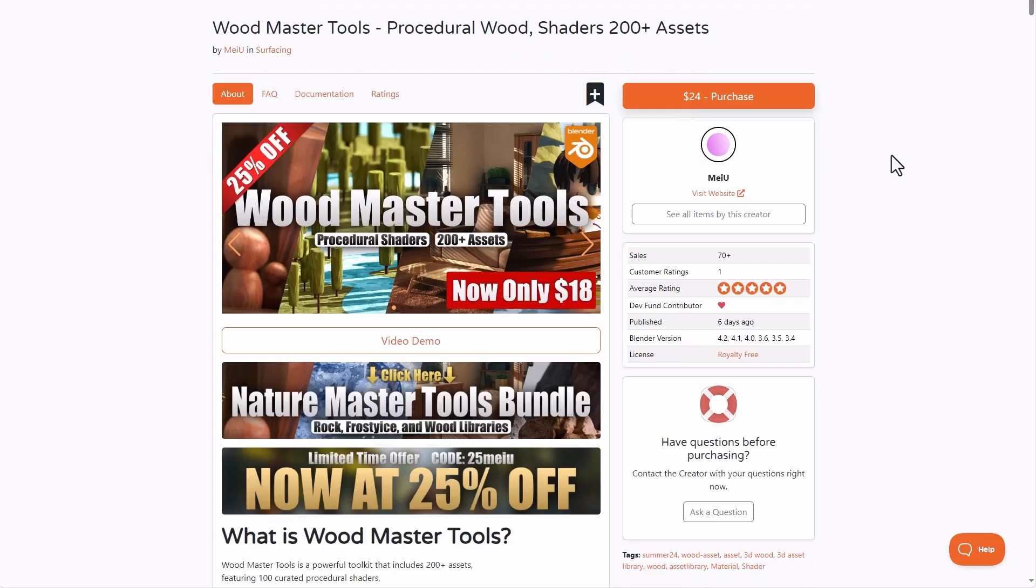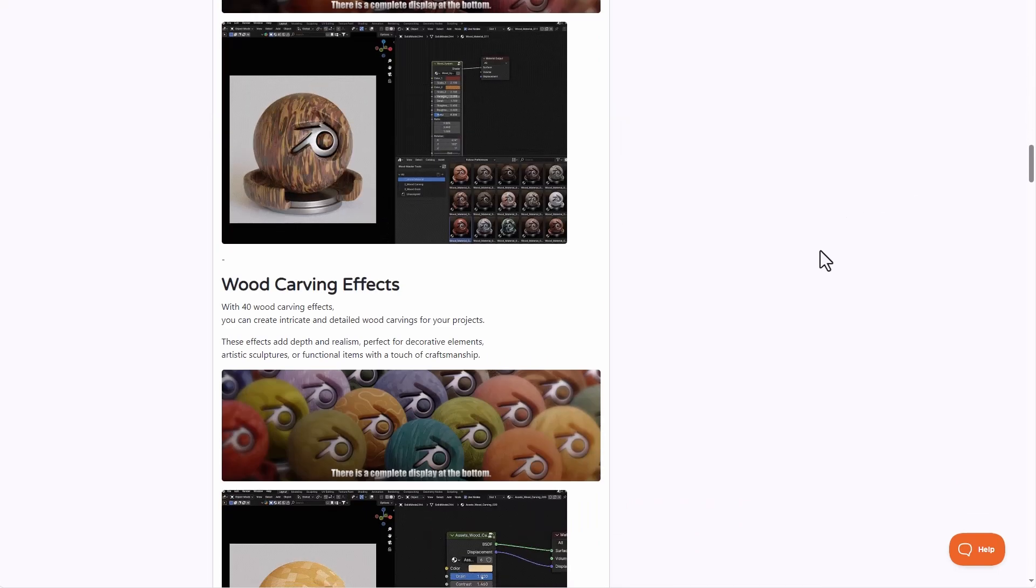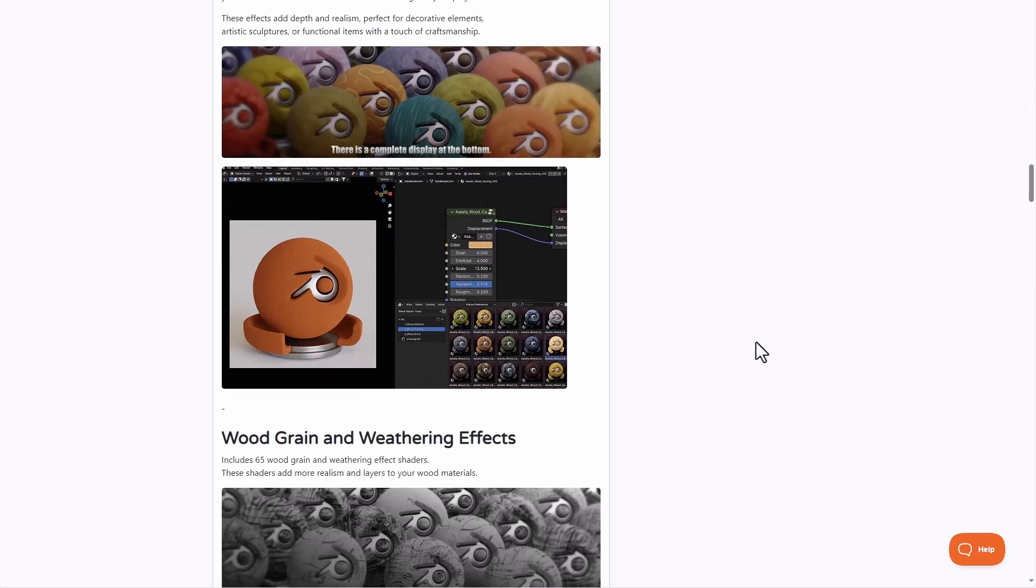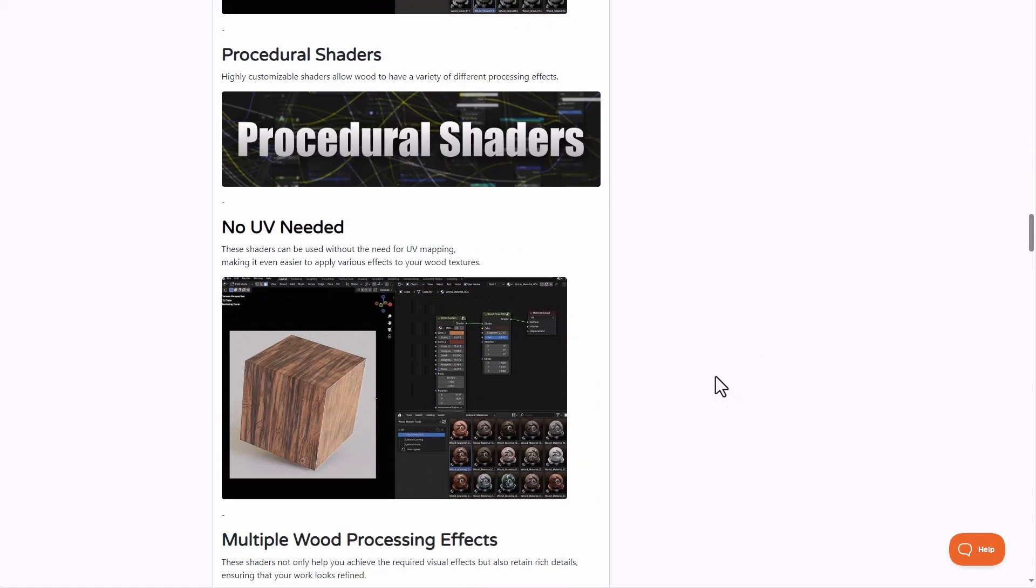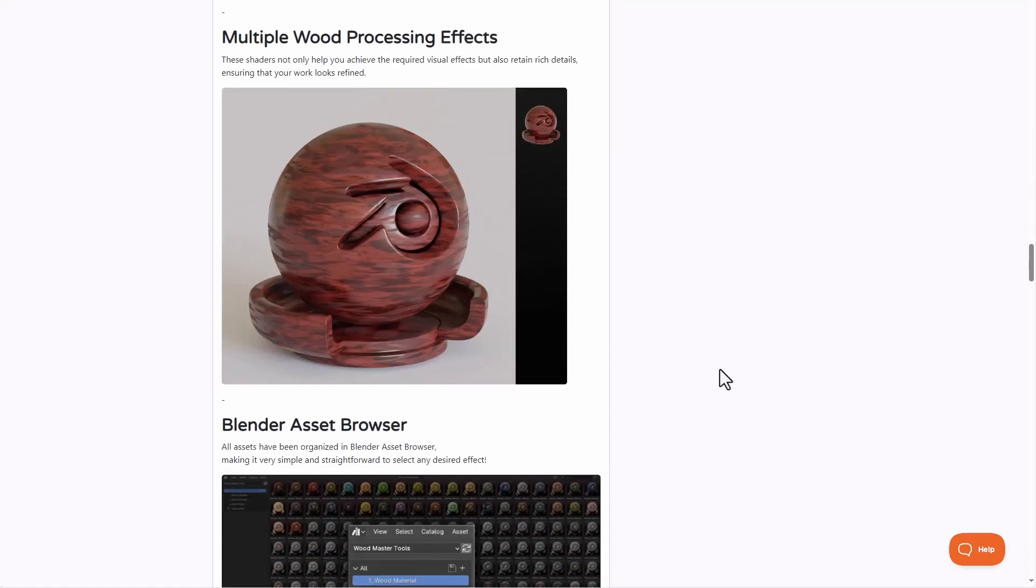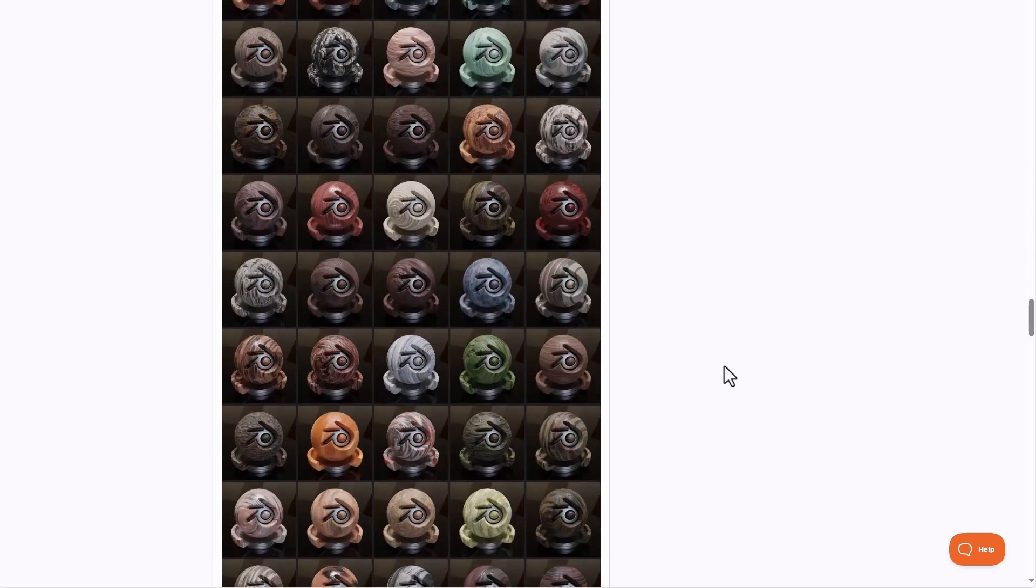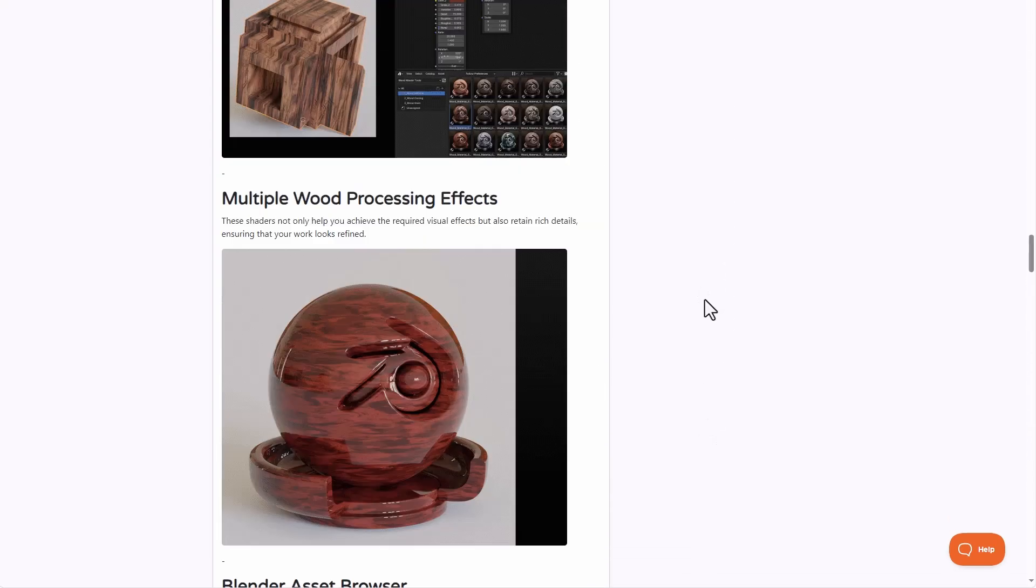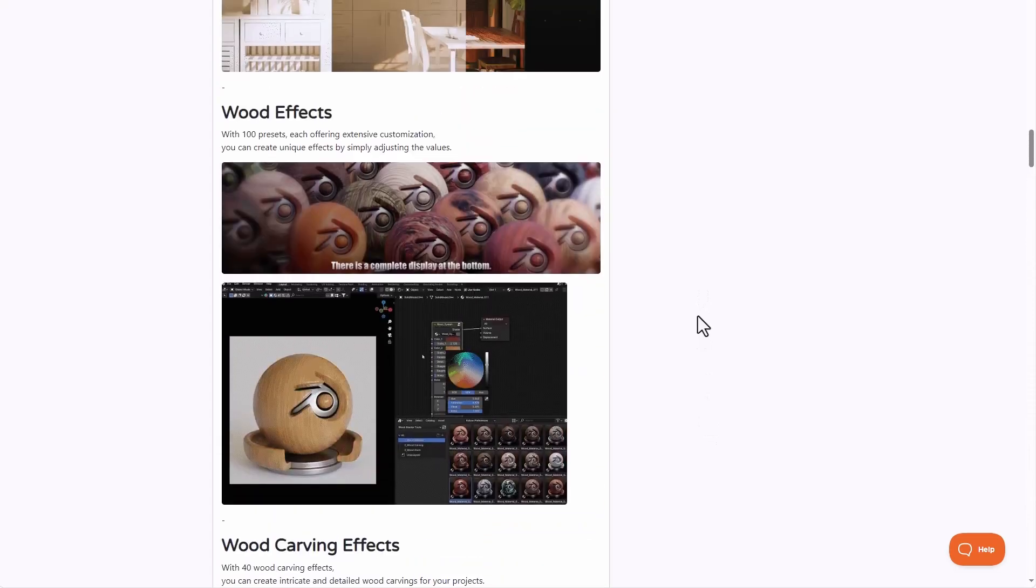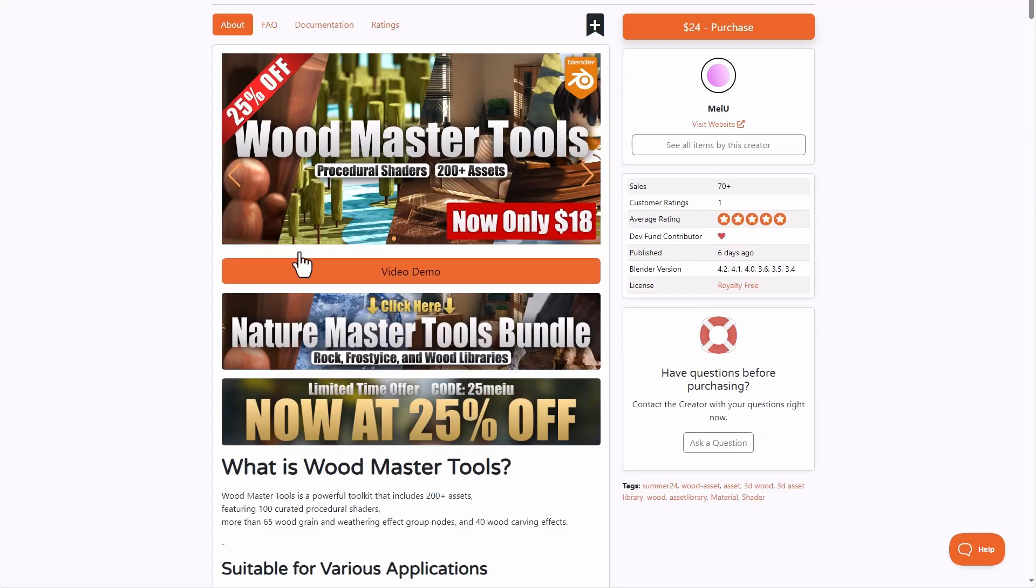And a couple of honorable mentions for this week include Woodmaster Tool from MiU. And this comes with a lot of things. So we've already mentioned this one previously. So if you would like to get the Woodmaster, which comes with both procedural shaders, interesting set of tools and materials that you can work with, with over 200 plus assets, then this is currently available for you to get. This is currently doing a percentage off. So if you'd like to get this, you can simply go over to the link in the description and get this for 25% right now.